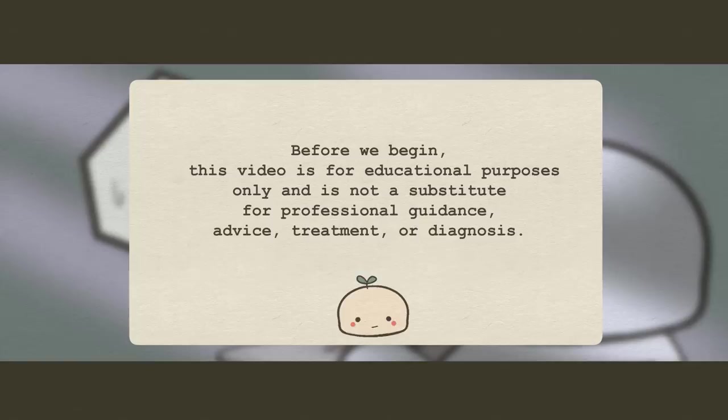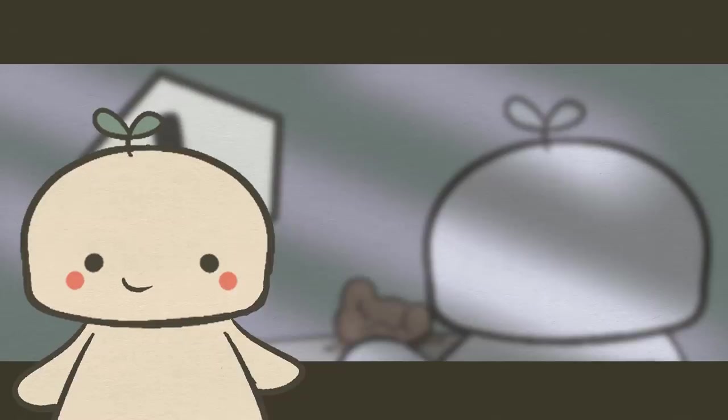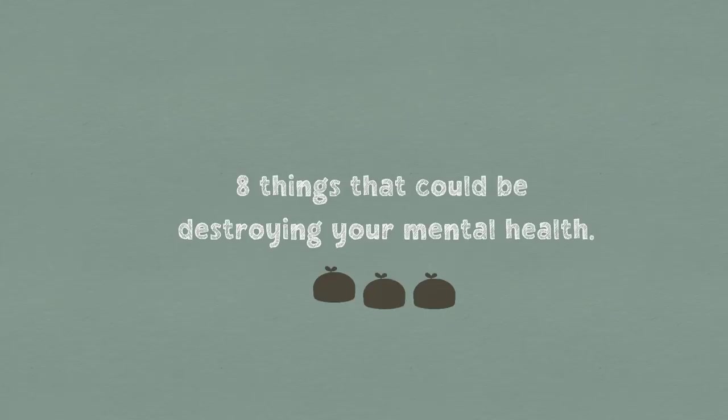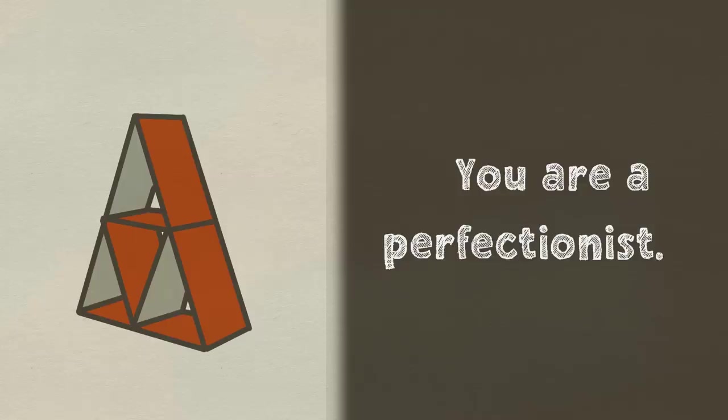Oftentimes, you may not even notice that the things you do are harmful to your mental health. Before we begin, this video is for educational purposes only and is not a substitute for professional guidance, advice, treatment, or diagnosis. With that said, let's look at eight things that could be destroying your mental health.